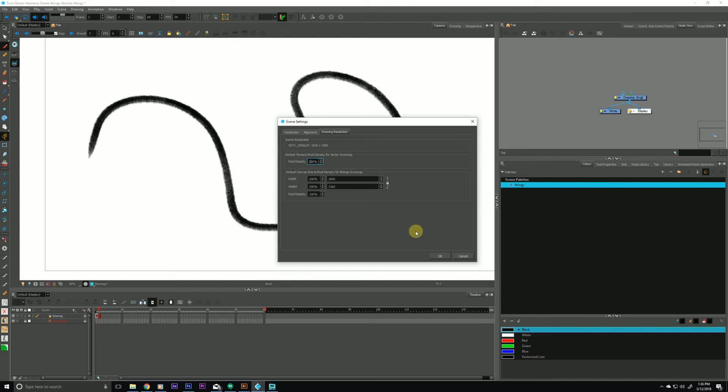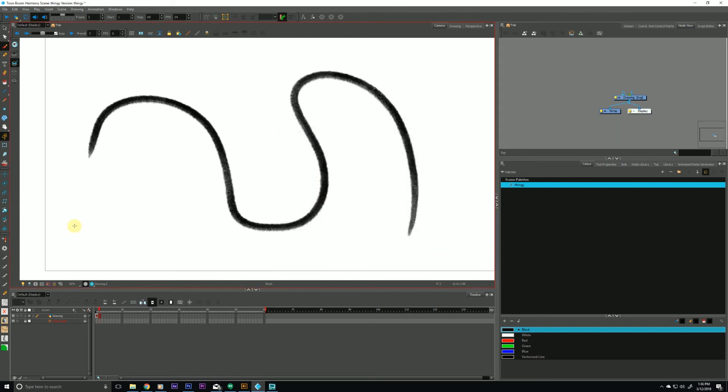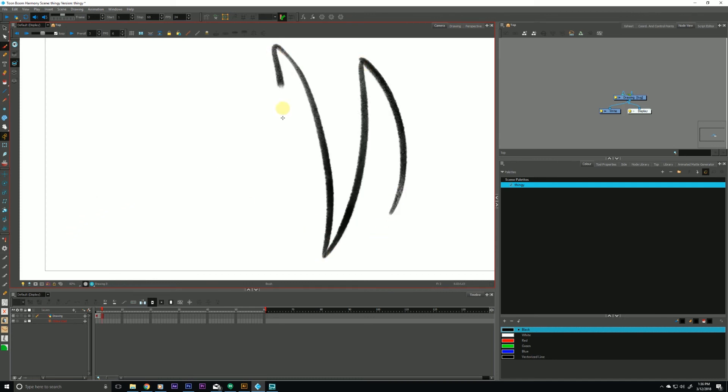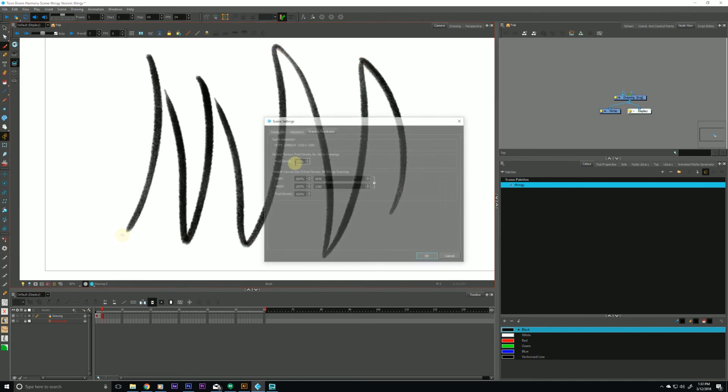Any new drawings or any new layers I create from here on out will have the updated texture. And if you wanted to make this as a default for every time you make a new scene...